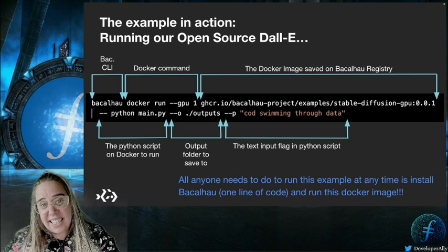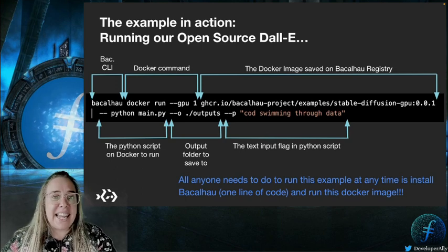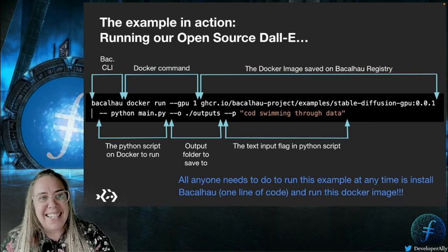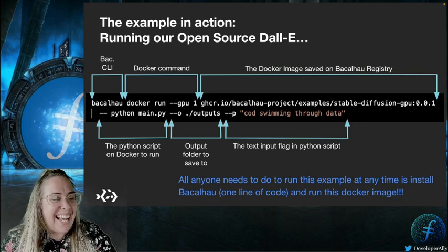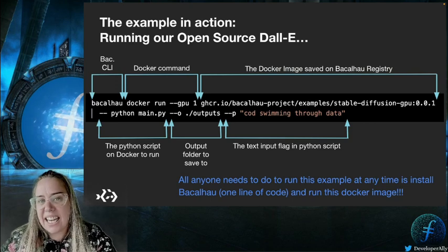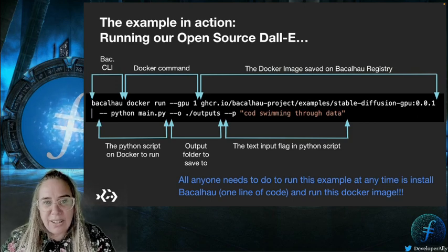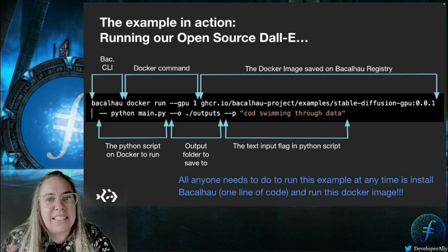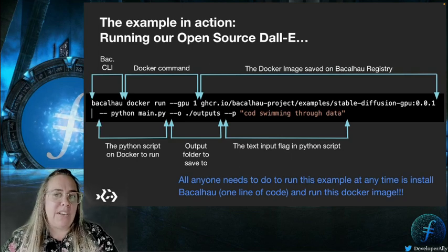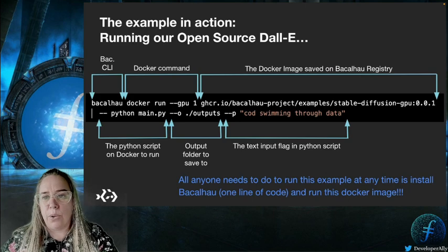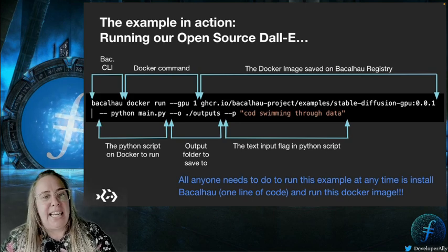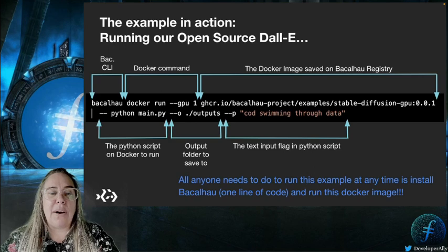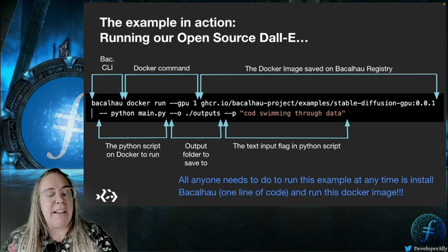Before we get started, let's take a sneak peek of what our final example looks like for all the visual learners out there. And to clarify, you do not need any prior knowledge of Bacalhau. You don't need any data science degree. You don't need any special developer environment or hardware to join me here either. So let's just go ahead and run the command.